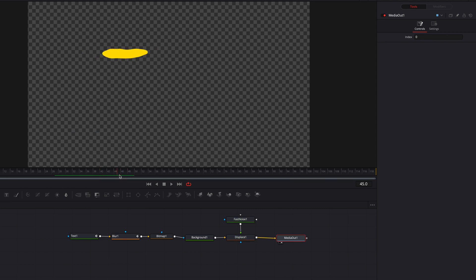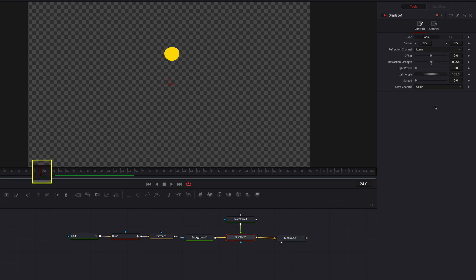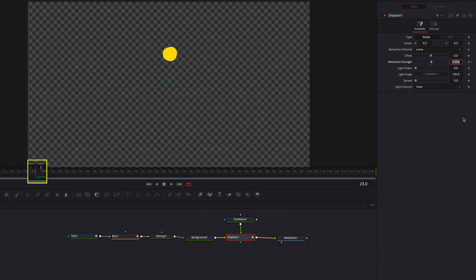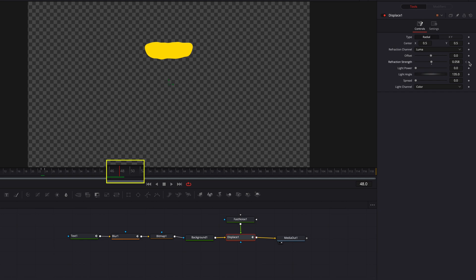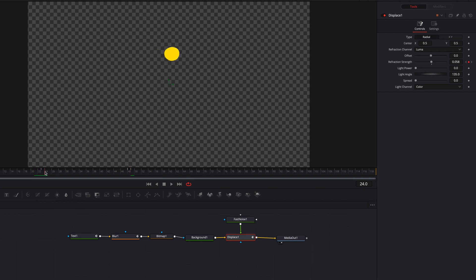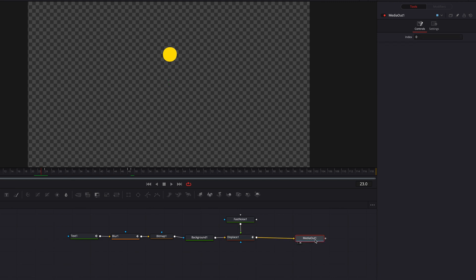The next thing we're going to do is keyframe. So let's go to Displace, and at the 24th frame we're going to keyframe, then move back one frame and bring refraction strength down to zero. Then let's go to the 48th frame, keyframe refraction strength again, move over one frame, and bring this down to one. At this point, the noise pattern will only be applied during the duration of the animation.